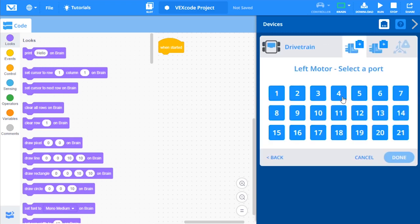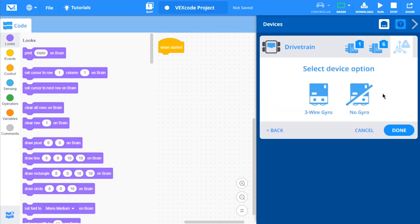First, select the ports for the left and right V5 Smart Motors in your drivetrain.